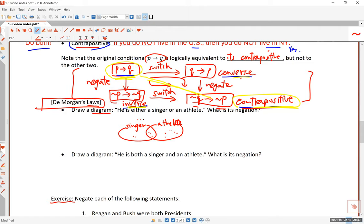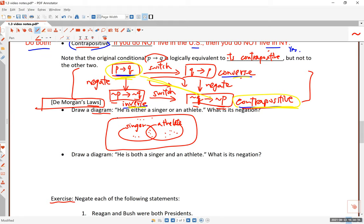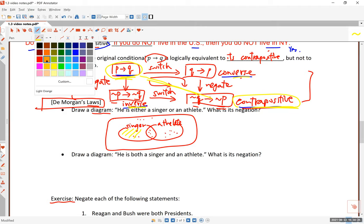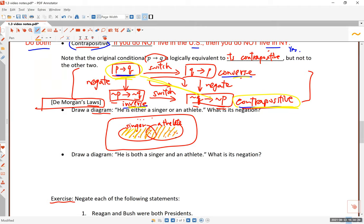Anytime you have two possibly intersecting groups, those will define four categories of people: people who are only in the first group, only in the second, both, or neither. The statement 'he is either a singer or an athlete' covers the entire shaded region — that's a disjunction, those people who are either a singer or an athlete.